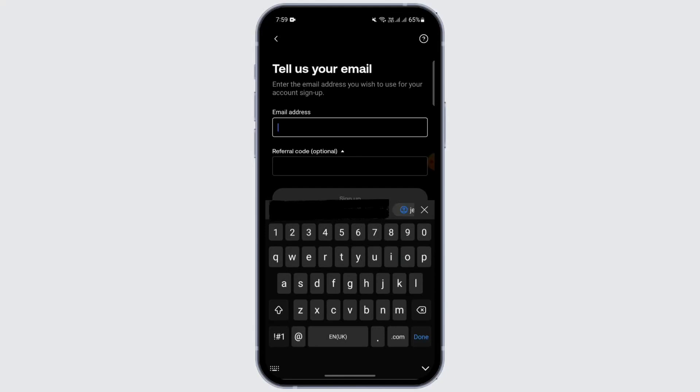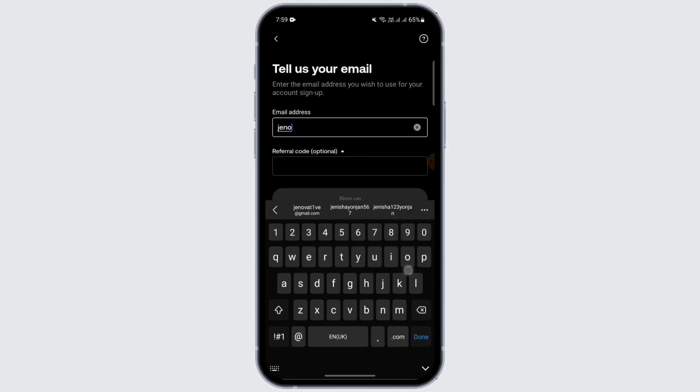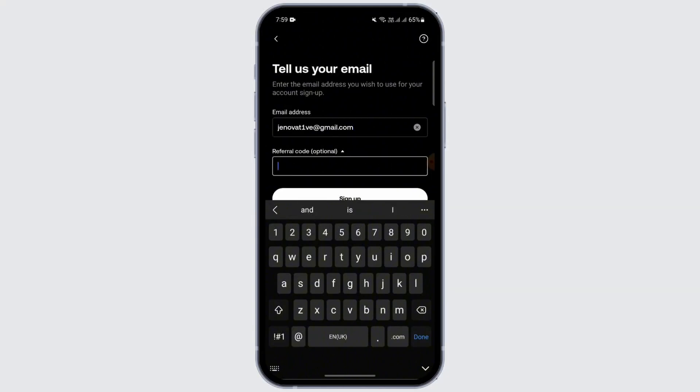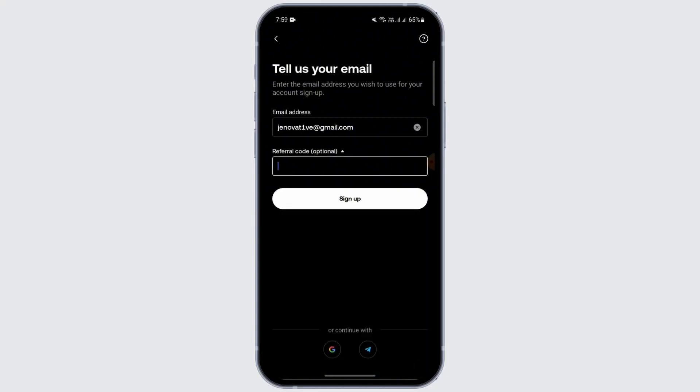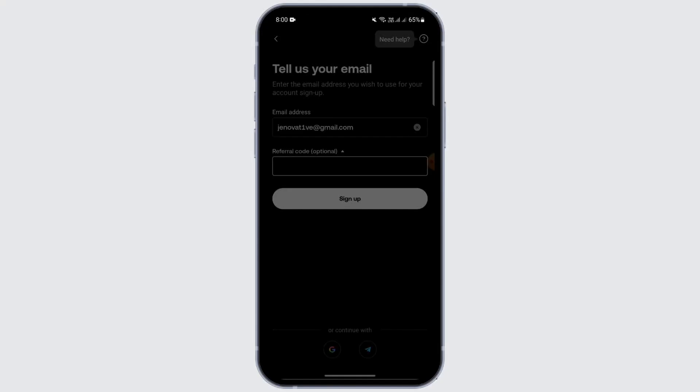After that, enter your email address. Enter a referral code, which is optional. Tap on Sign Up, or you may also continue with your Google or Telegram account.